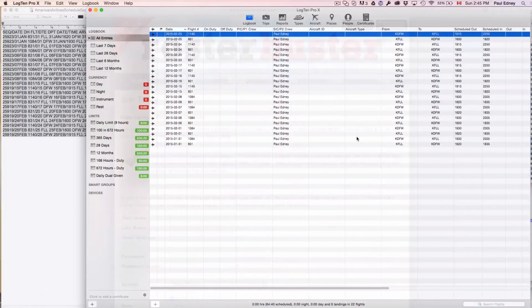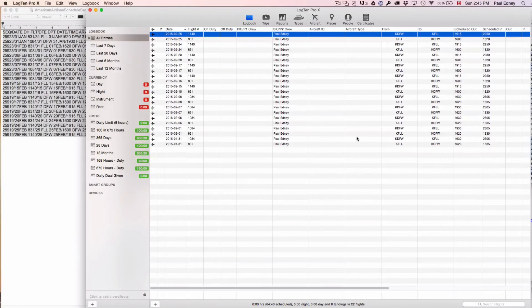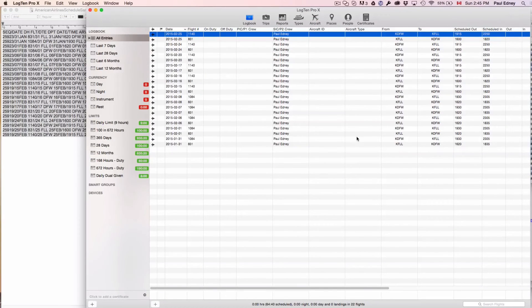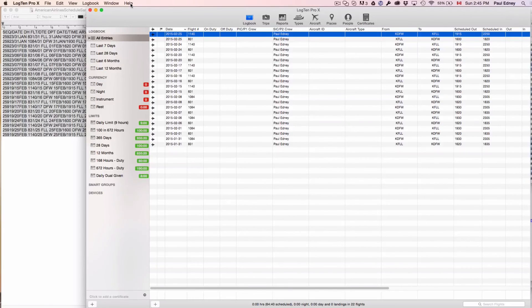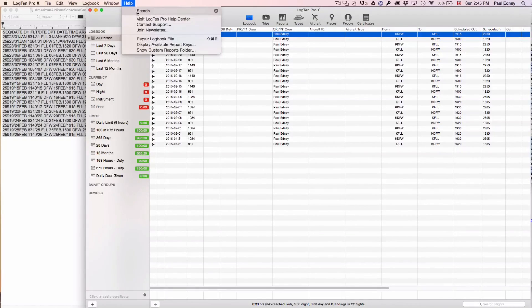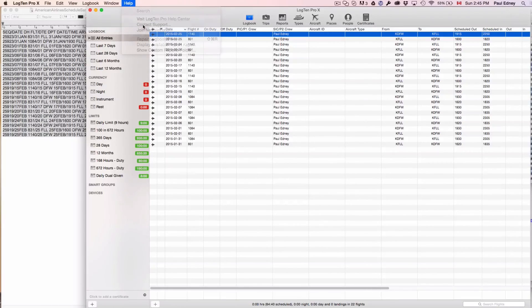And of course, if you need help importing your schedule or indeed have any other questions, please don't hesitate to contact our fantastic support team direct from Log10Pro by clicking Help, then Contact Support.